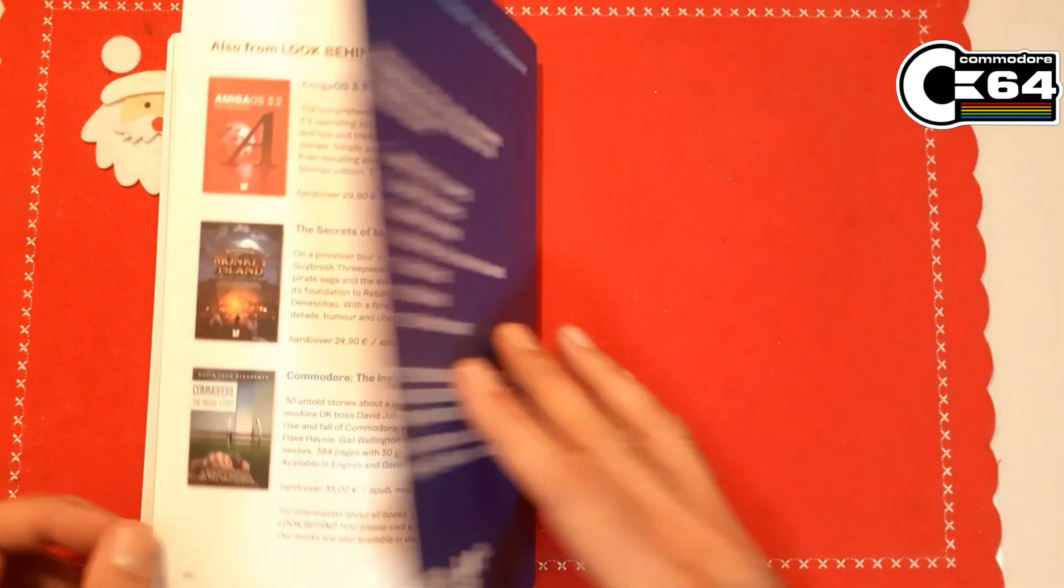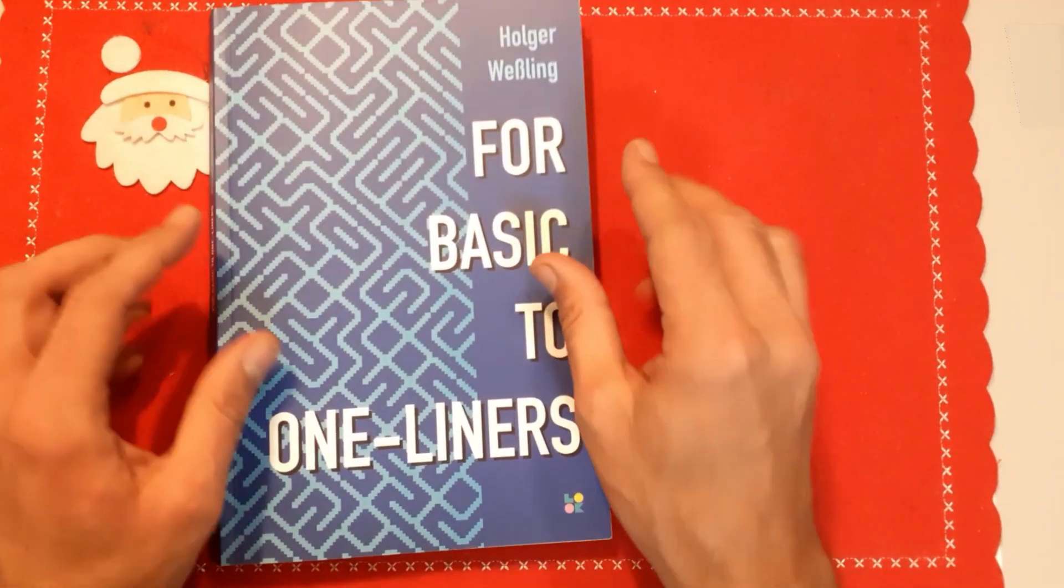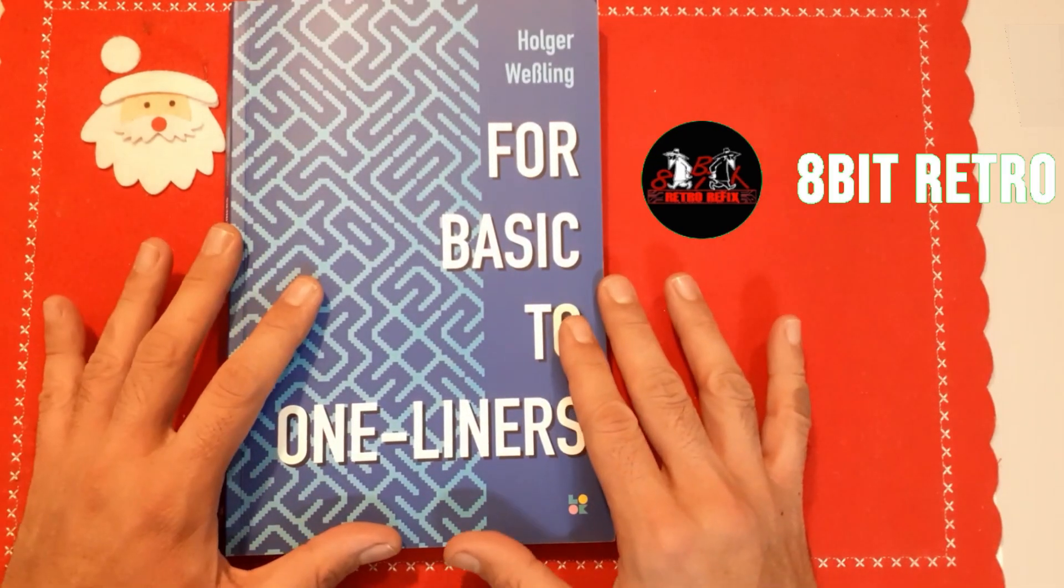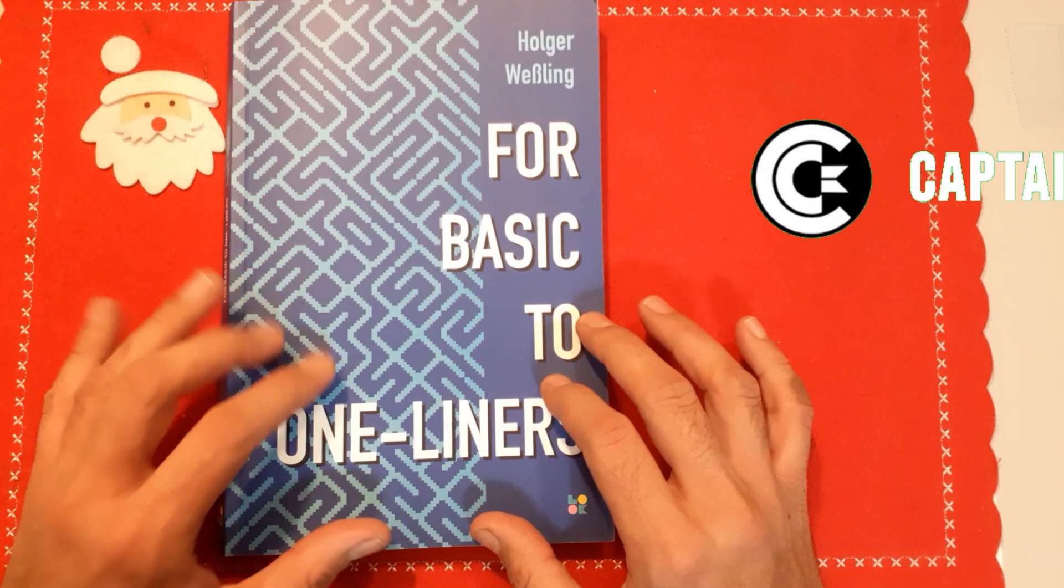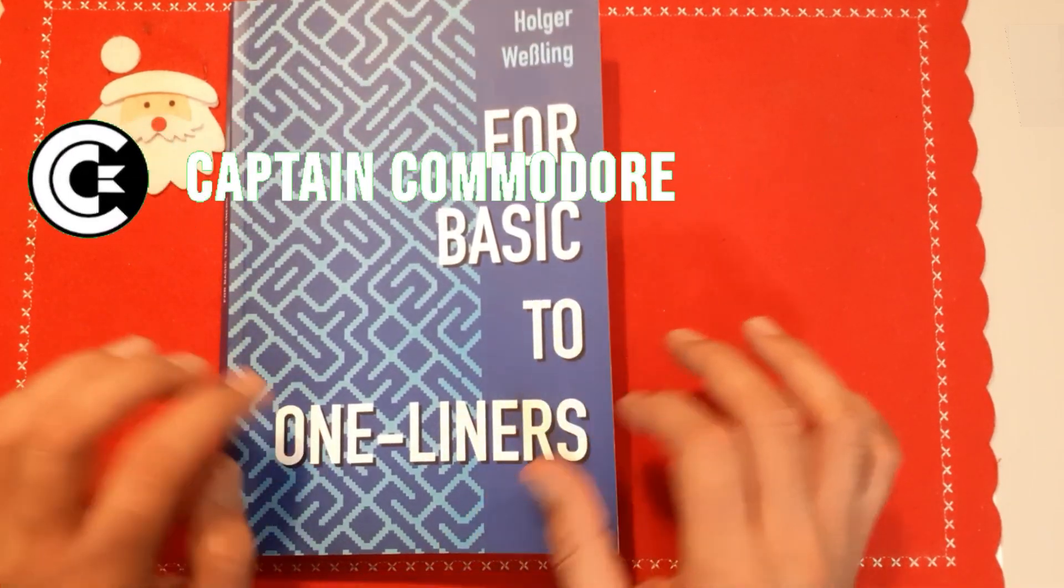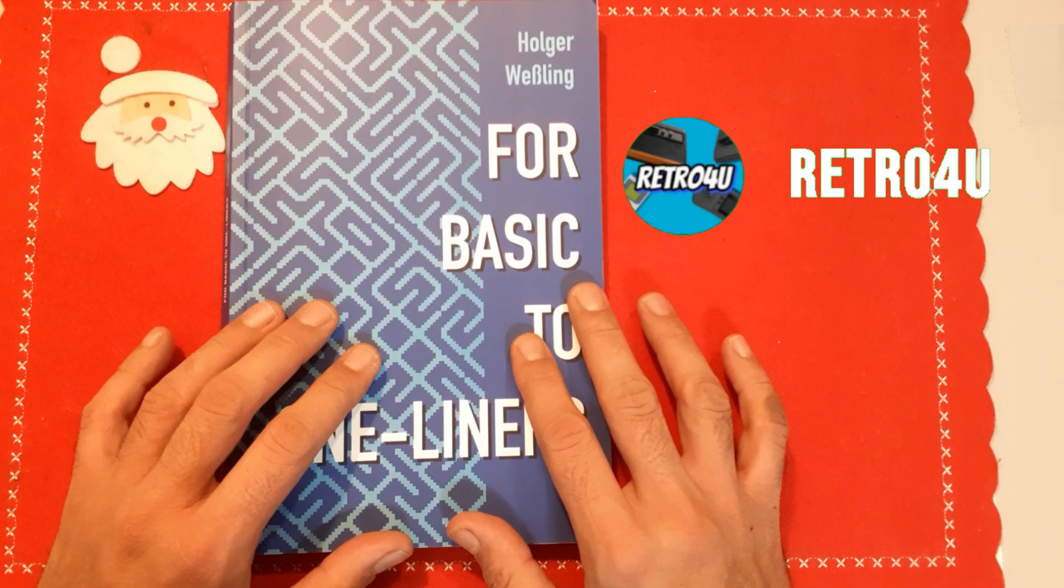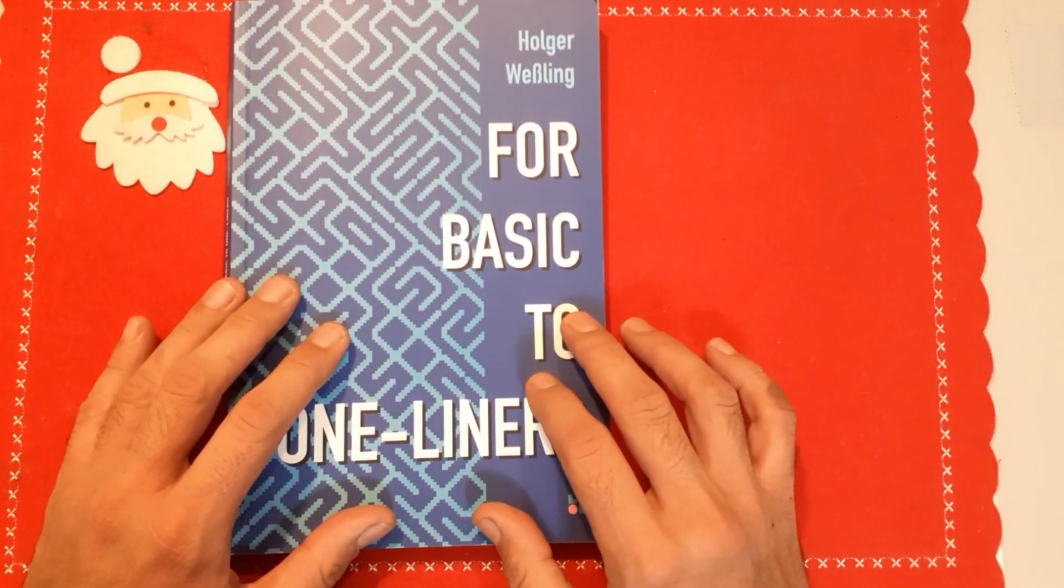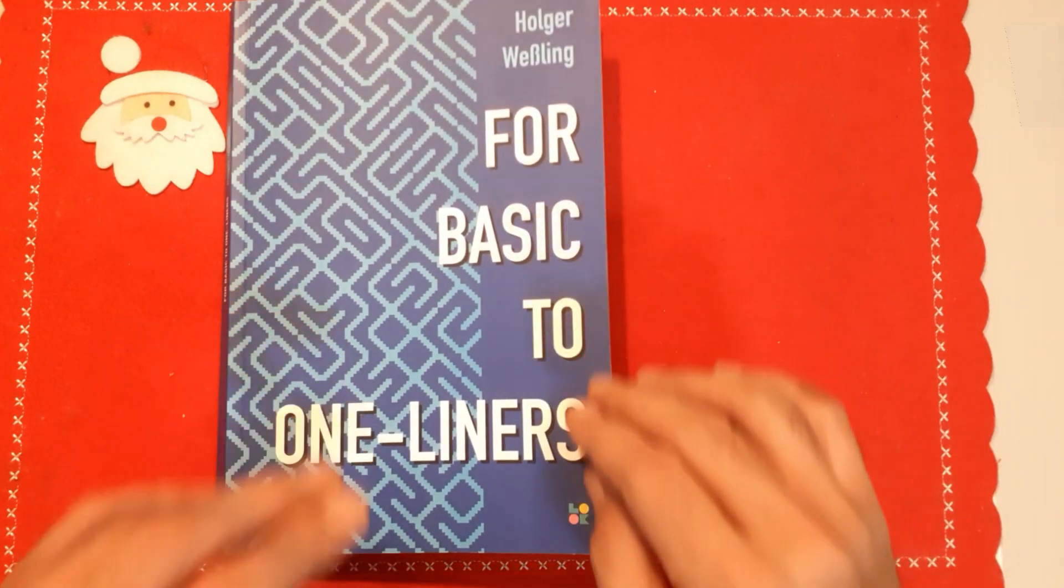This is the end. I mean, I highly recommend this book to anyone that's into BASIC programming. Even if you are not into one-liners, I mean this book is absolutely fantastic. Yeah, this was all for me, and until next time, goodbye.